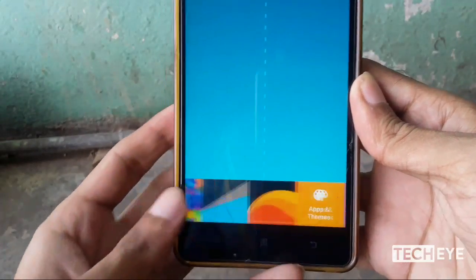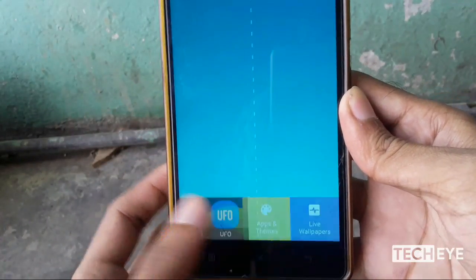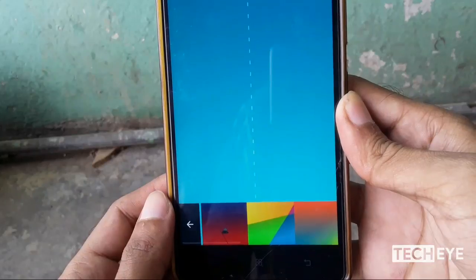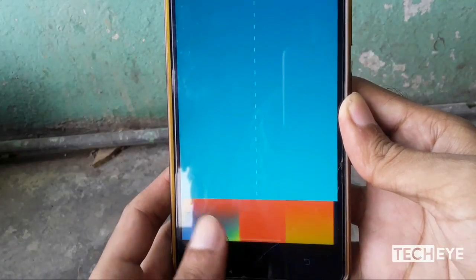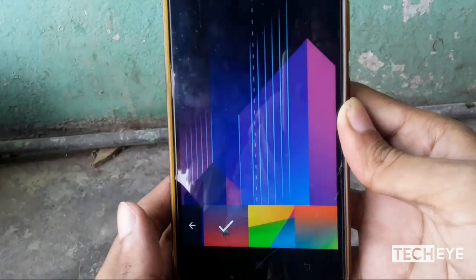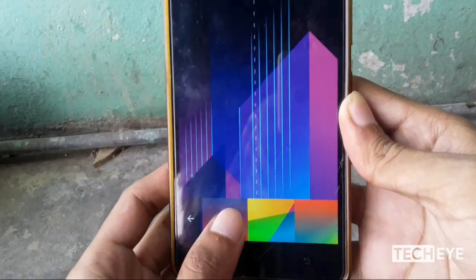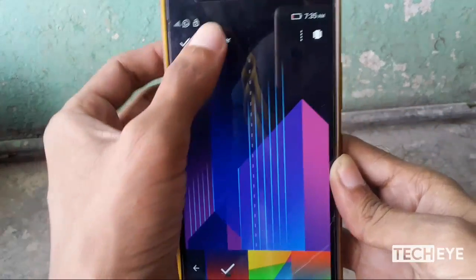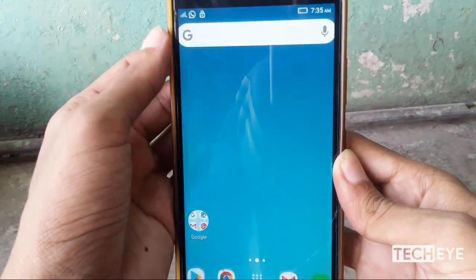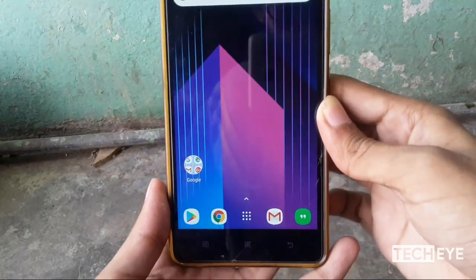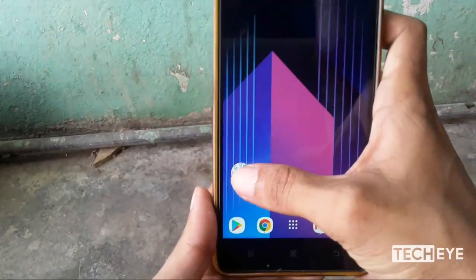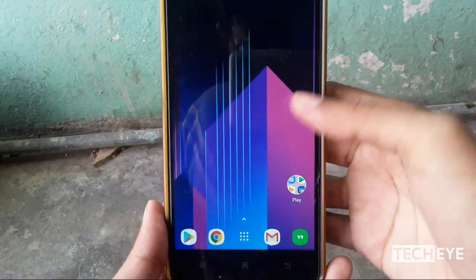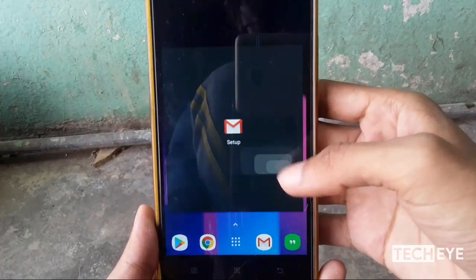It's time to change the wallpapers. Tap on the wallpaper and swipe, select 'Apps', then select UFO. Here you can see all the wallpapers. Choose the first one because it is the HTC U11 Plus wallpaper and set it as your wallpaper.